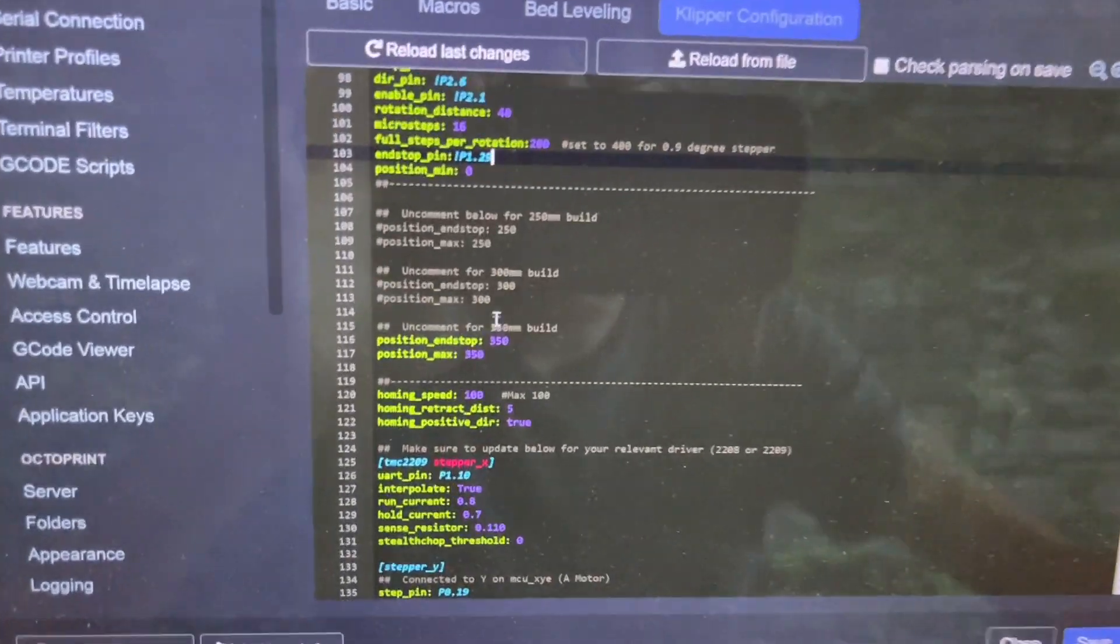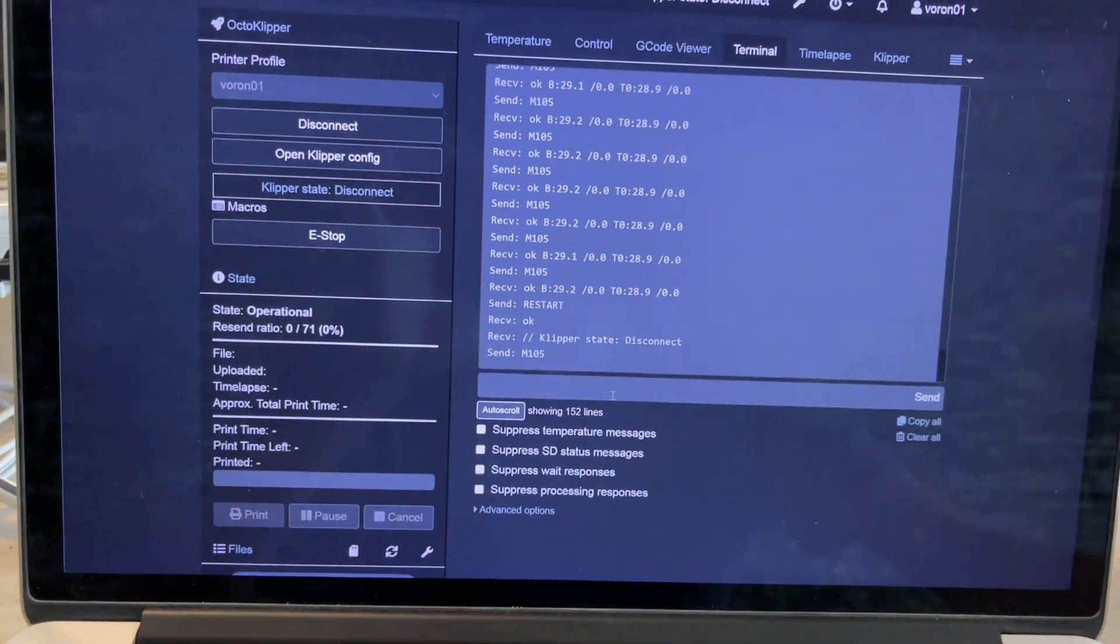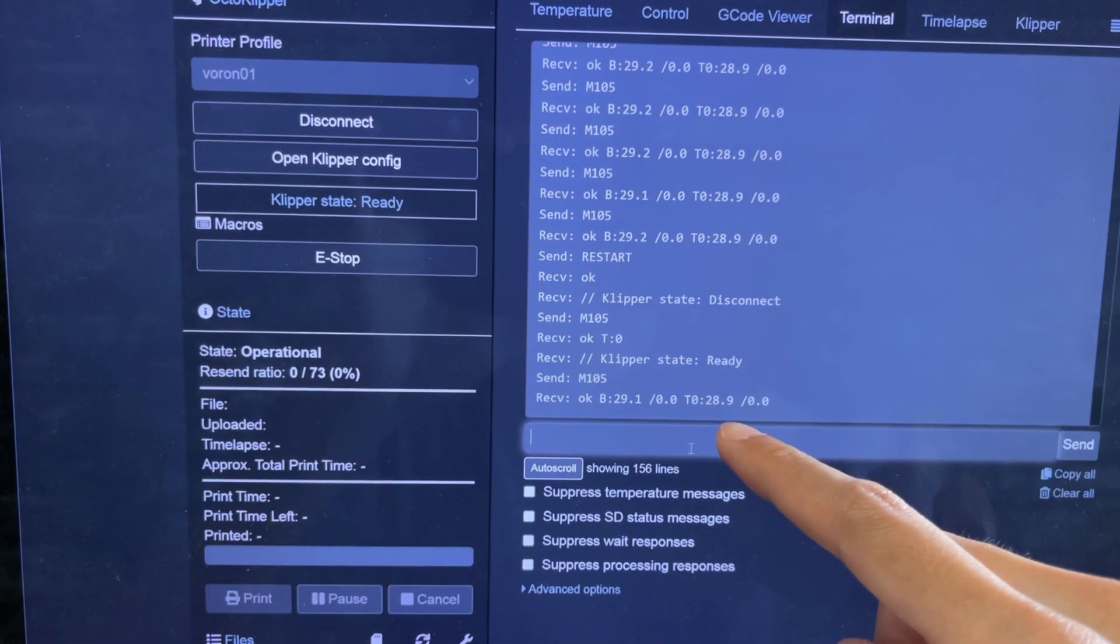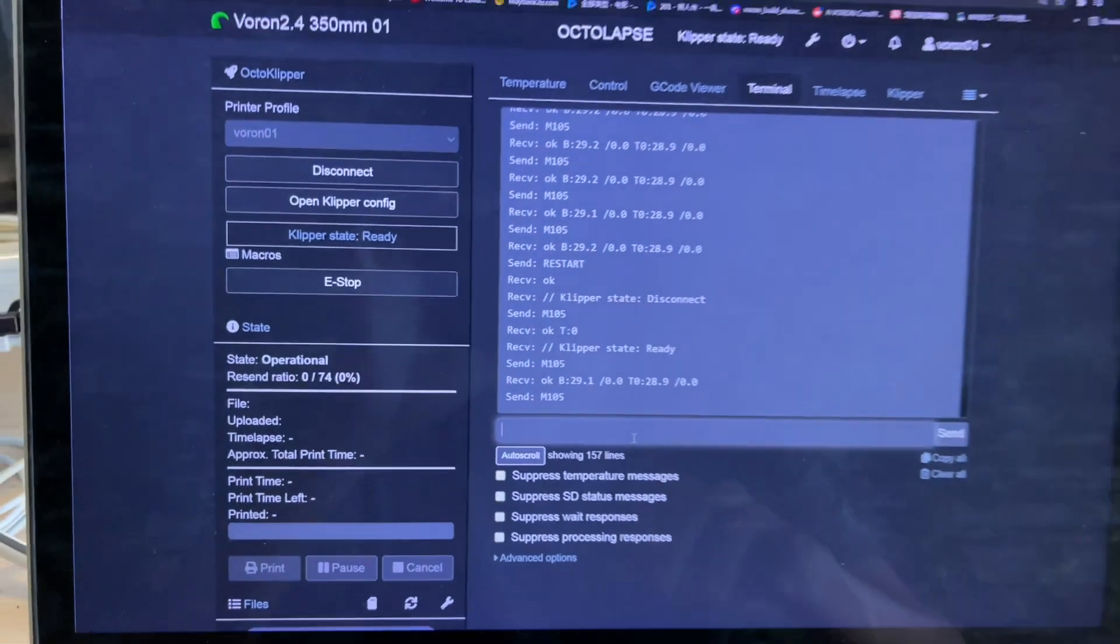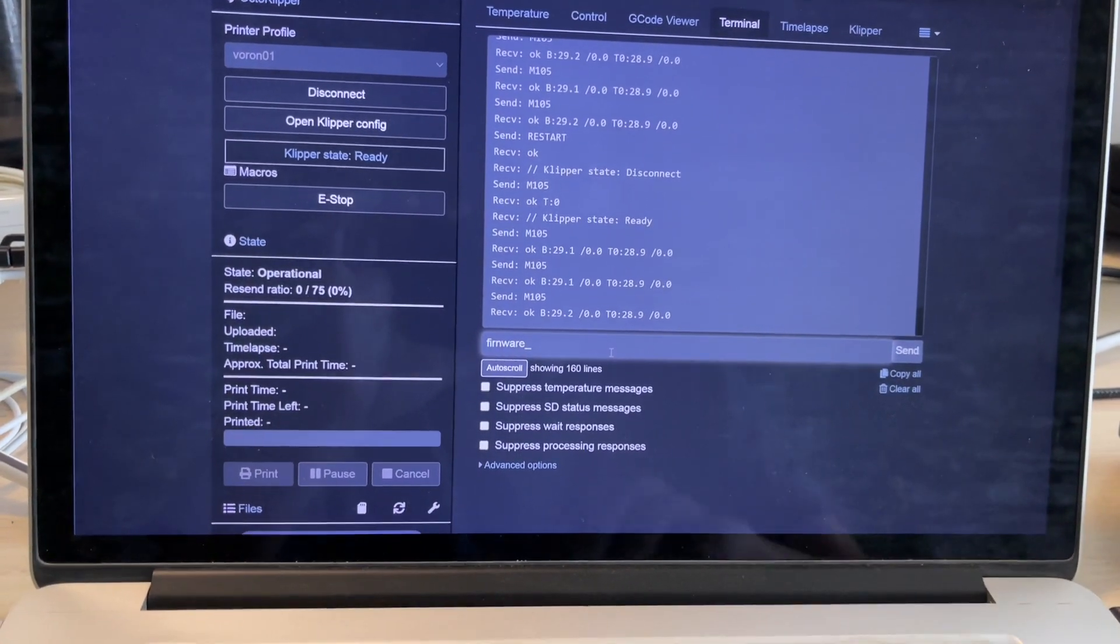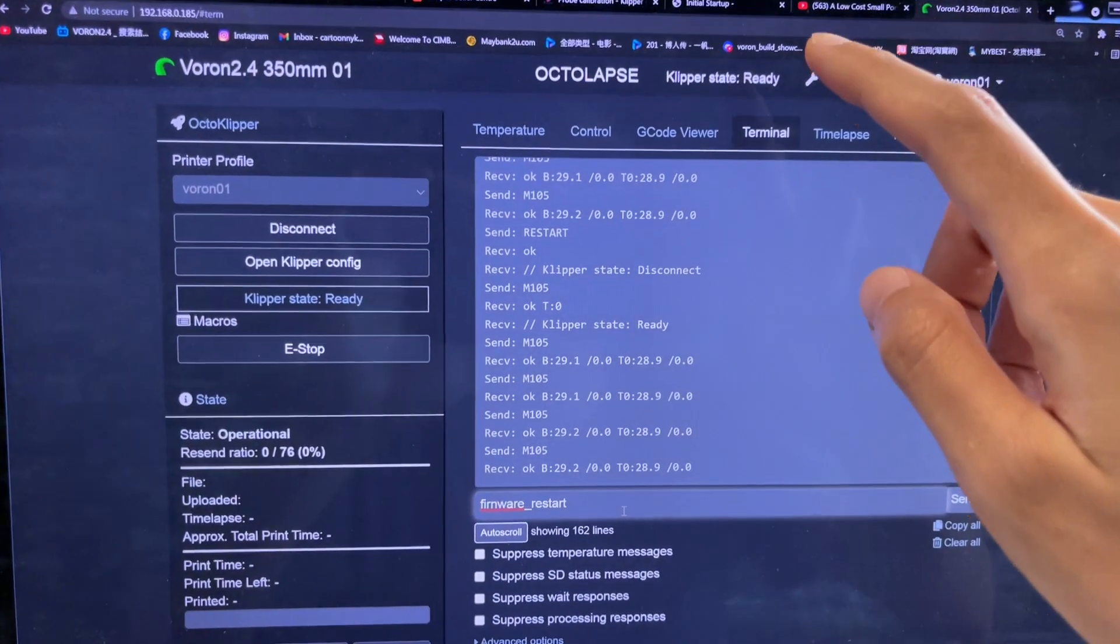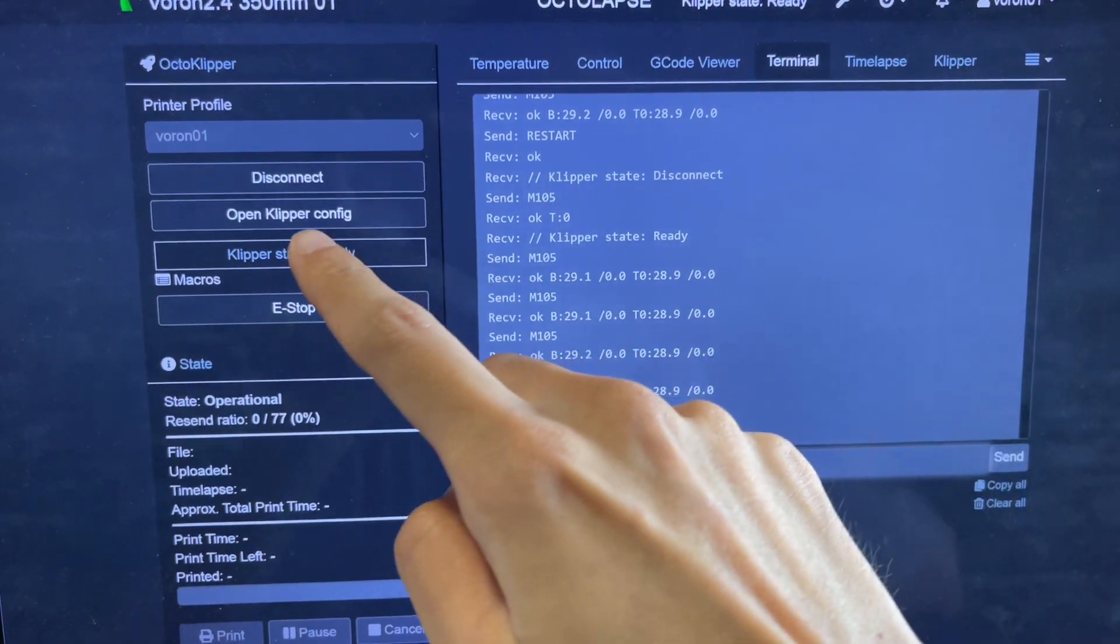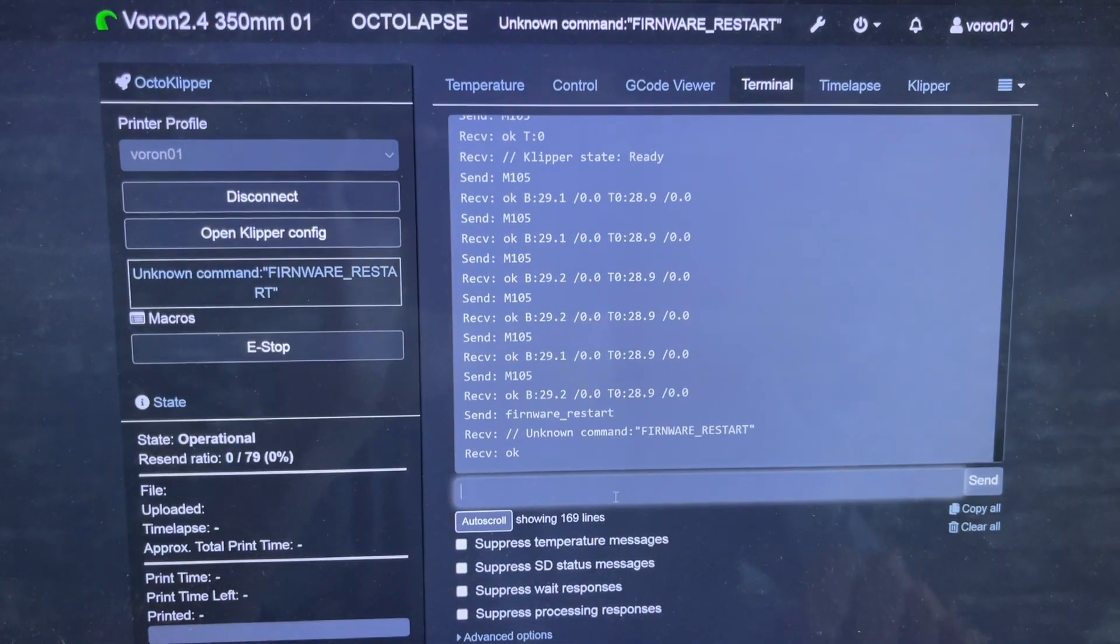Click save, and then you type, click if you are ready. We all auto restart, but to be confident if you start again, you need to type firmware underscore restart. You can see this is Klipper state ready, which means connected. Then you press restart.